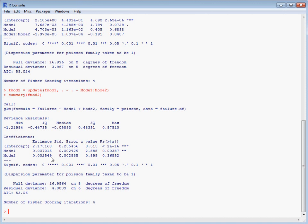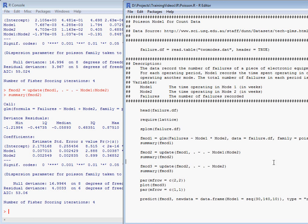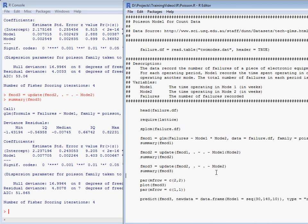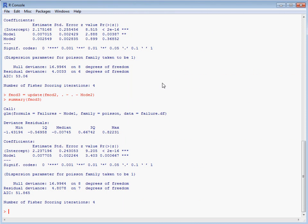But the time in mode one does, so we simplify our model further by removing mode two from the model, and we end up with our total response is related to the amount of time spent in mode one.